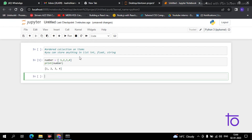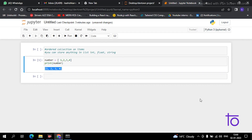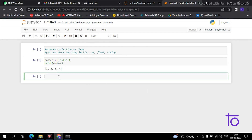Press Shift+Enter — see, the list is now being printed on the screen as you can see. Now for another example, suppose you have to store strings in the form of a list — you can also do that. For example, create a variable and store strings like 'apple' in it.